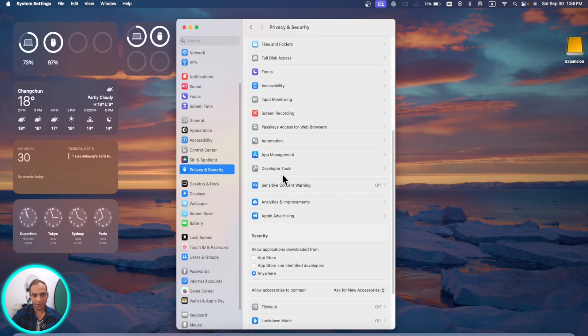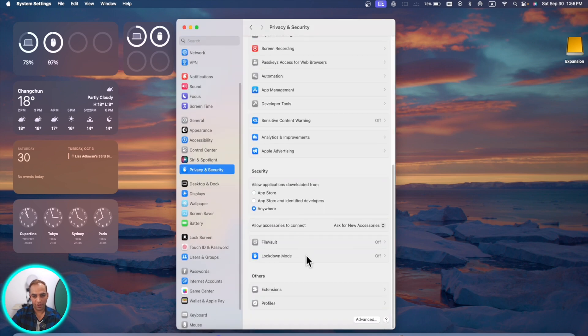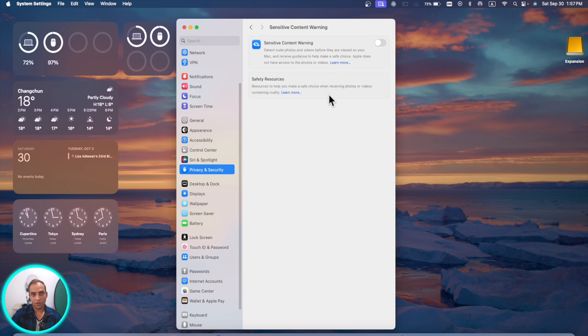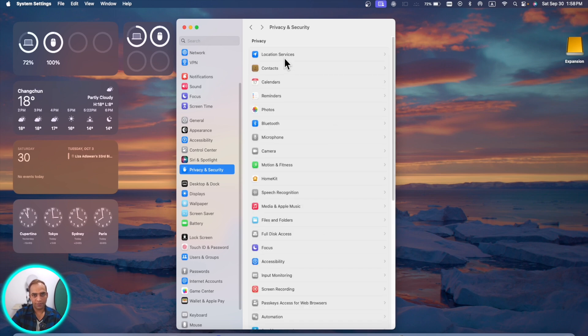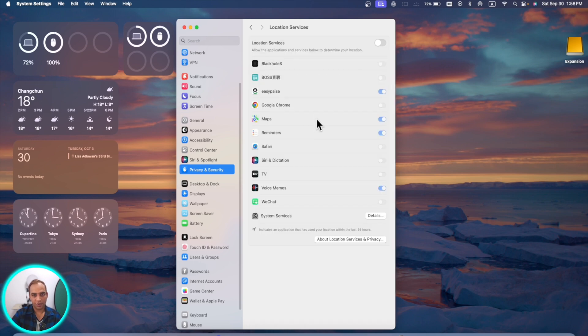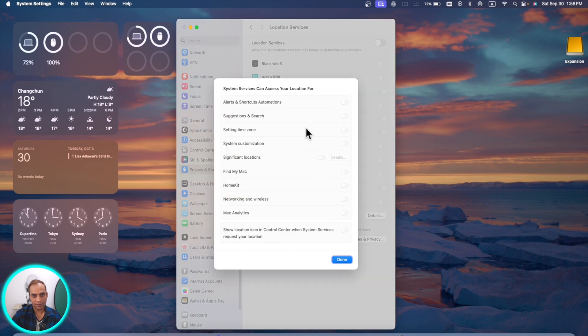In privacy and security, you go all the way down and you will see new options. In this section you can control that the photos and the videos they are viewed on your computer. If they are new, then you can control them. In this same section if you go to services and location, now there are some new features here, details in system settings, and here you have alerts and shortcut automations. You can turn those alerts on or off.